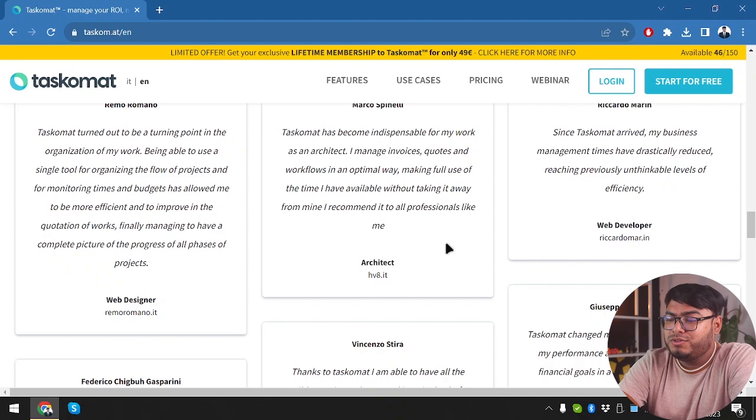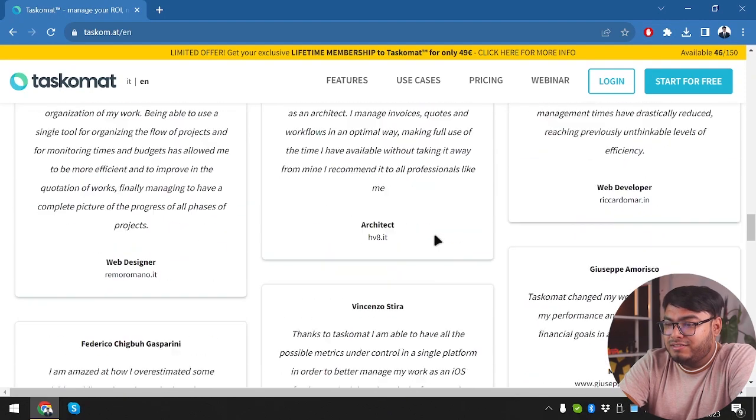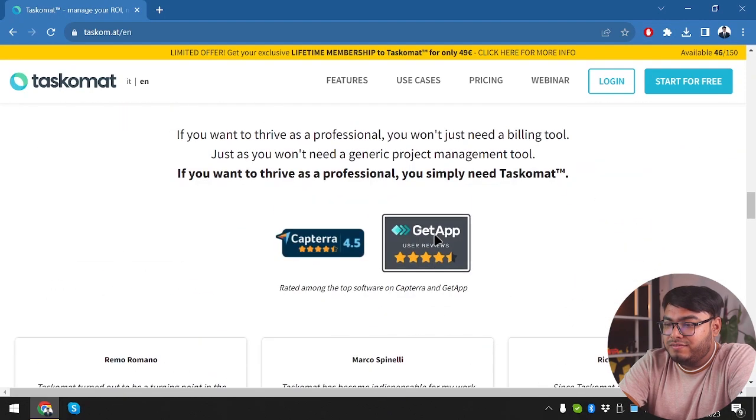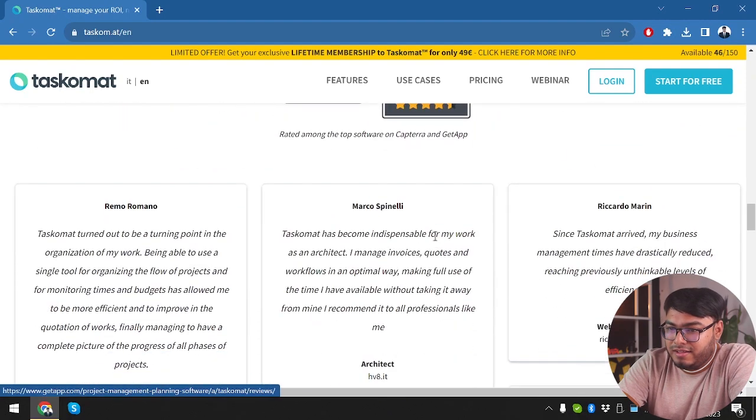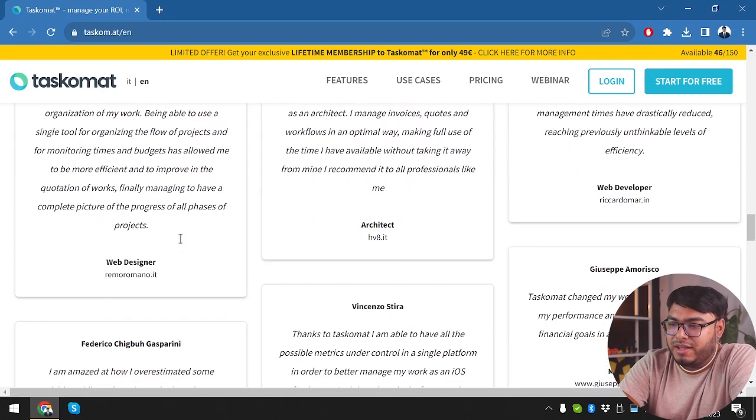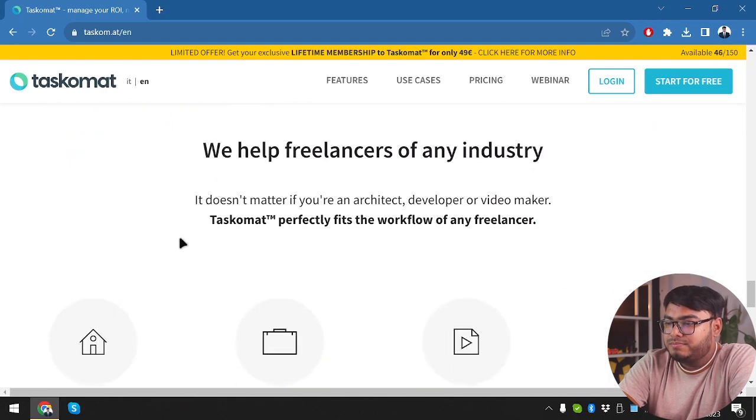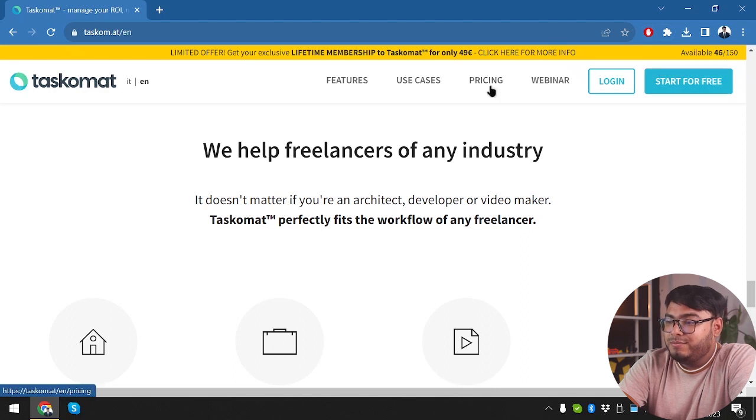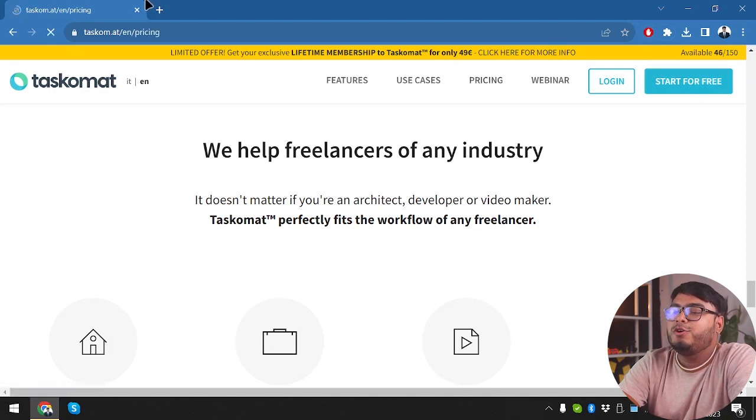Now, we are also going to find it out. And here are some reviews of the clients. Now we are going to get started. But before we get started, let's check out the pricings of Tascomat.